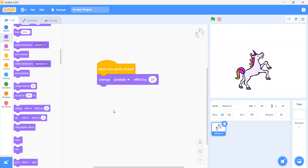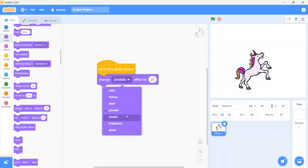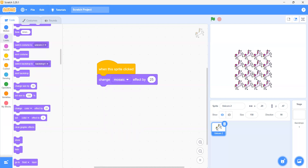We have a pixelate effect. If we change it to 'change pixelate effect by 25' and click on it, can you see that it changes? So this is the pixelate effect. What does minus 25 do? It will reverse the effect — that's why I am putting minus every time to reset it. Then we have mosaic. If we click on this, you can see it is just breaking.